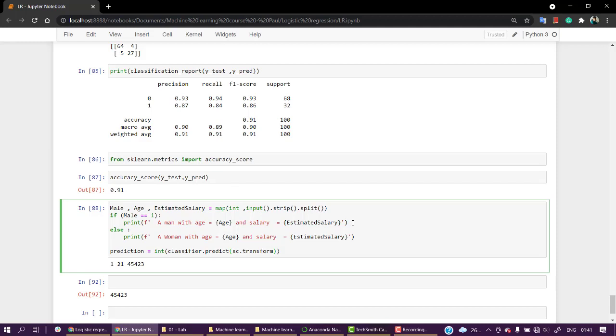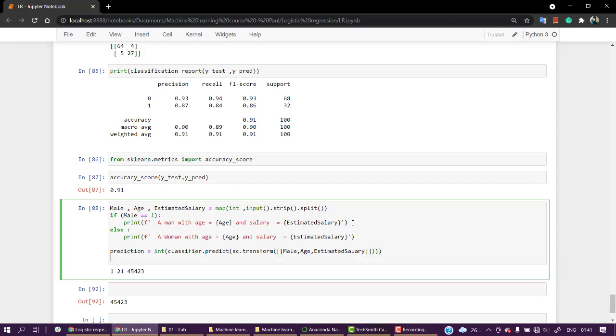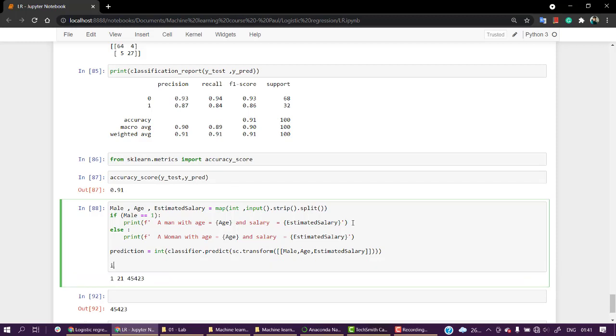classifier.predict, and remember we had to transform the values, so sc.transform. Inside this, we're going to pass our values: male, age, and estimated_salary. We're passing a list. This looks fine. We've got the prediction.